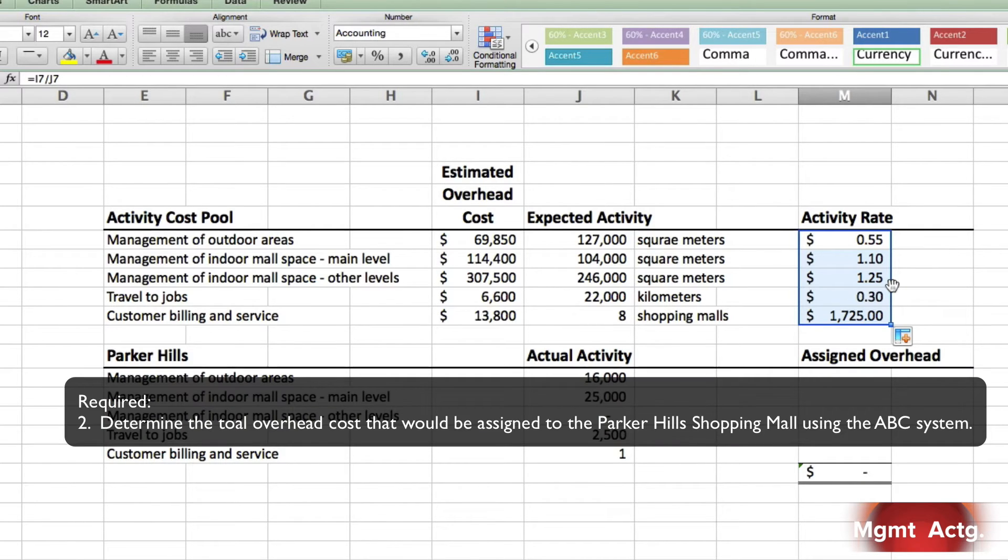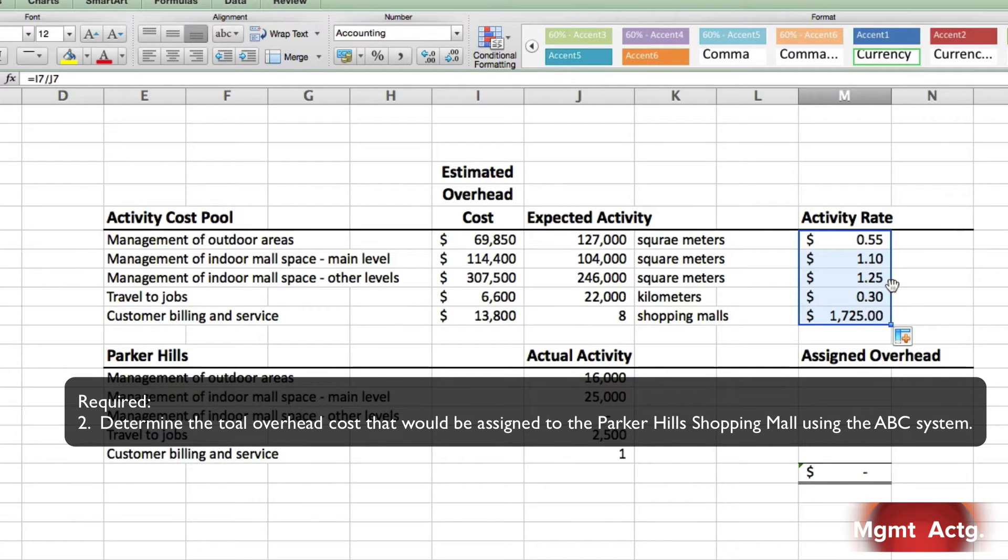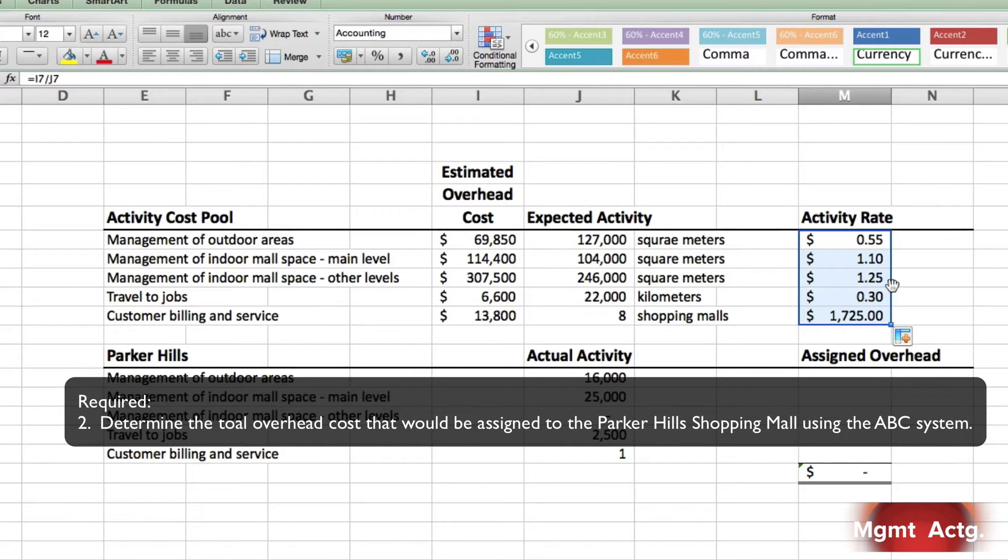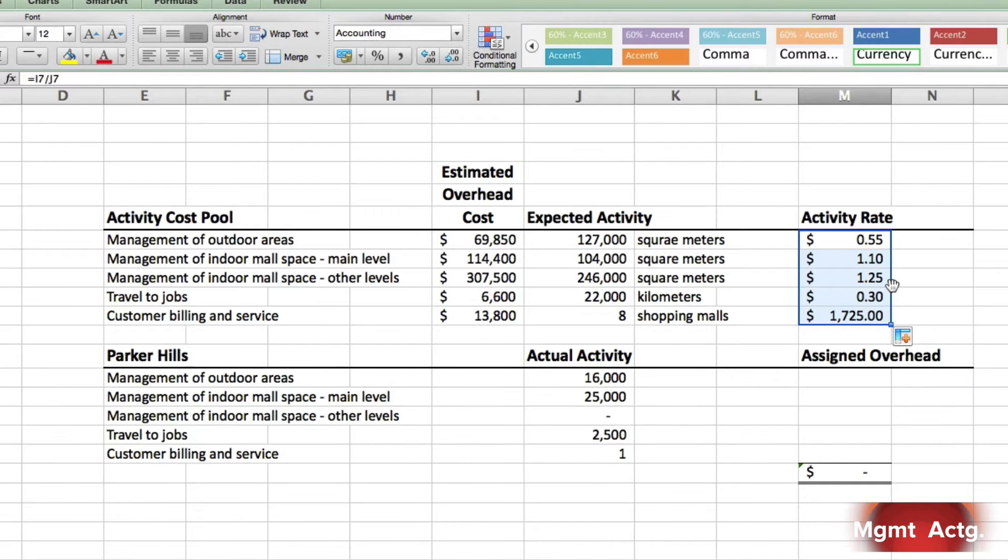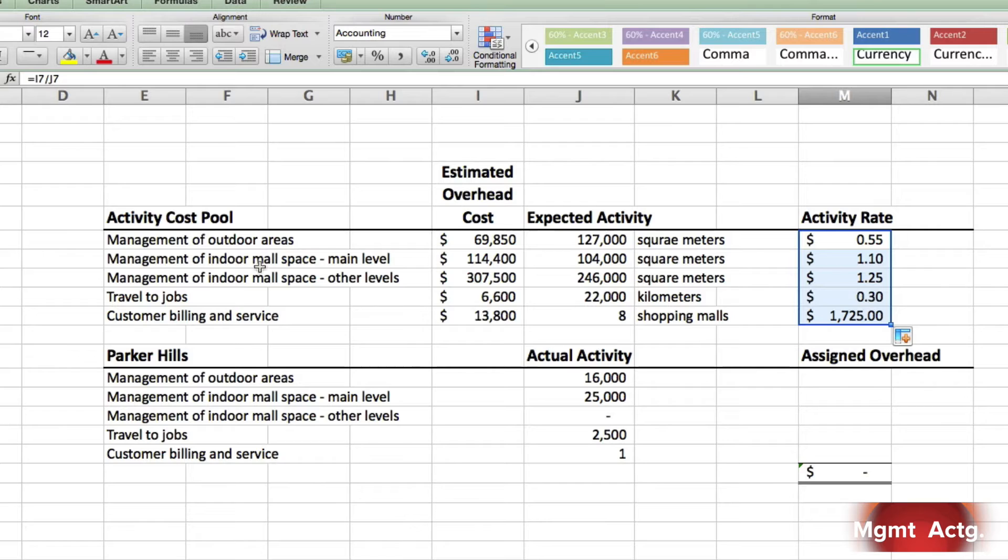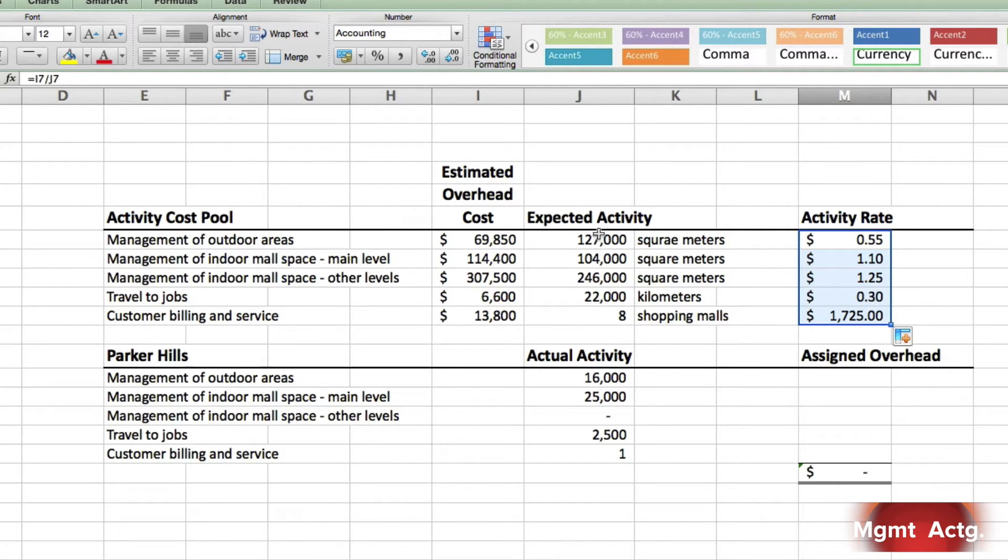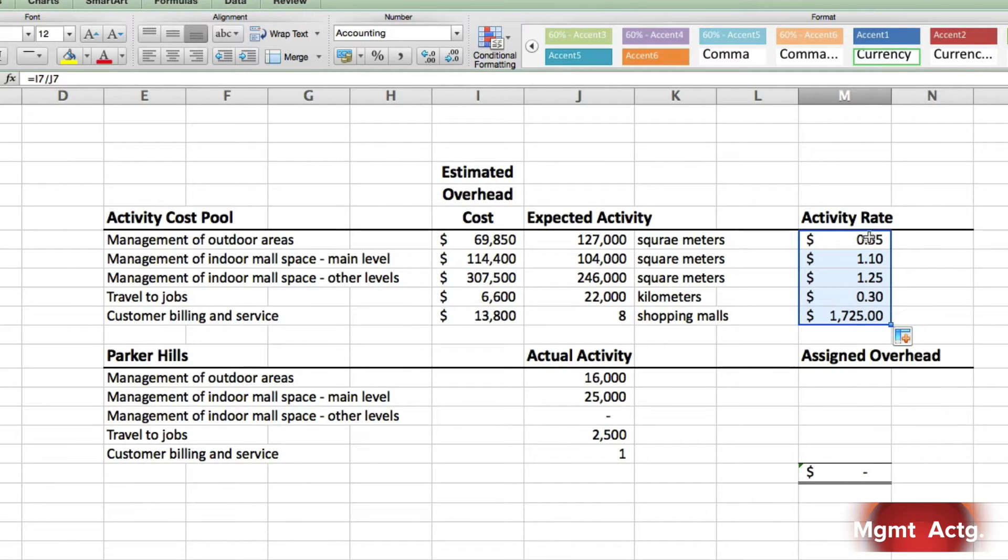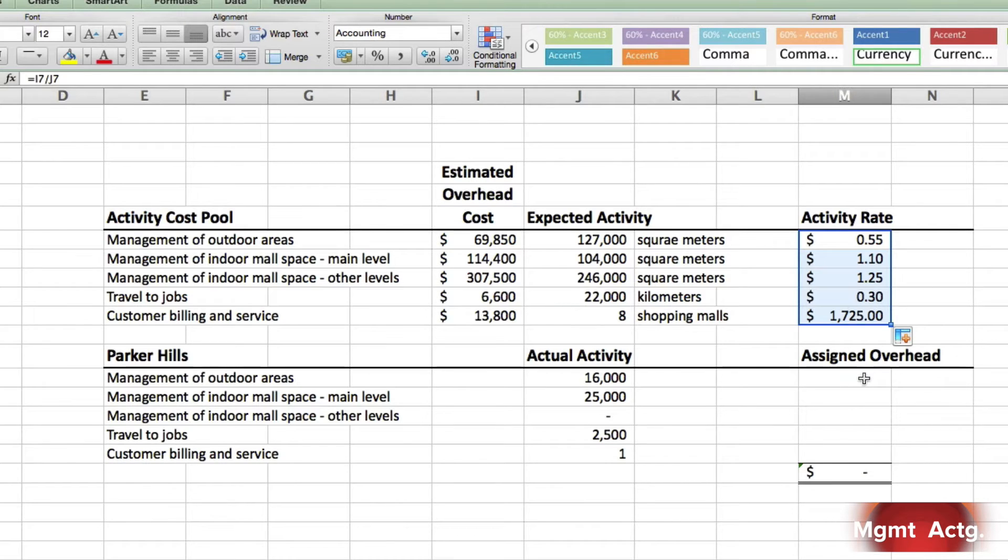Part 2 says, determine the total overhead costs that would be assigned to the Parker Hill shopping mall using the ABC system. Now look what I've done here. I've put the activity levels down here. And notice that I have them in the same order as I have them up here. So here's the expected activity and here's the activity level. And the costs run down this column here. So this makes it easy in Excel. If you lay your work out in Excel nicely, it becomes easy to work with. So we'll just click in here.